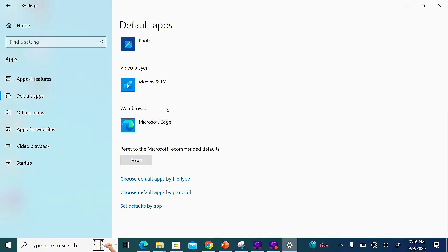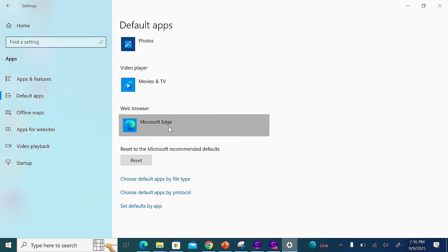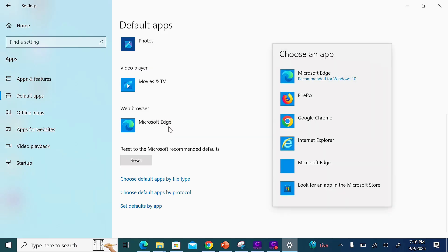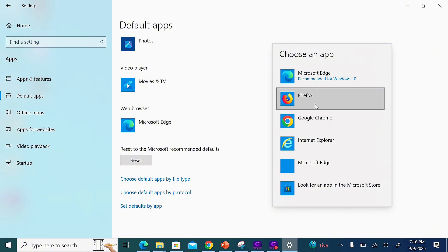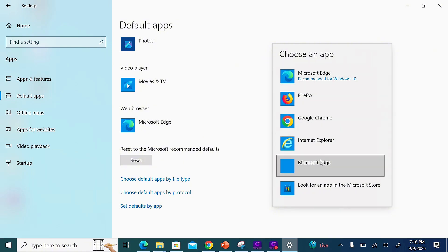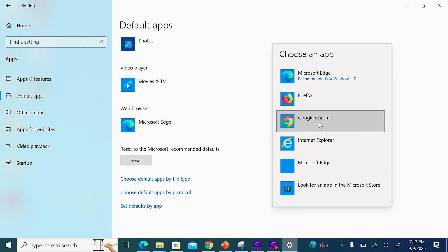To change the default web browser, click on your current default browser. You'll see options on the right-hand side to set any of these as the default browser. In my case, I'll select the Google Chrome browser.